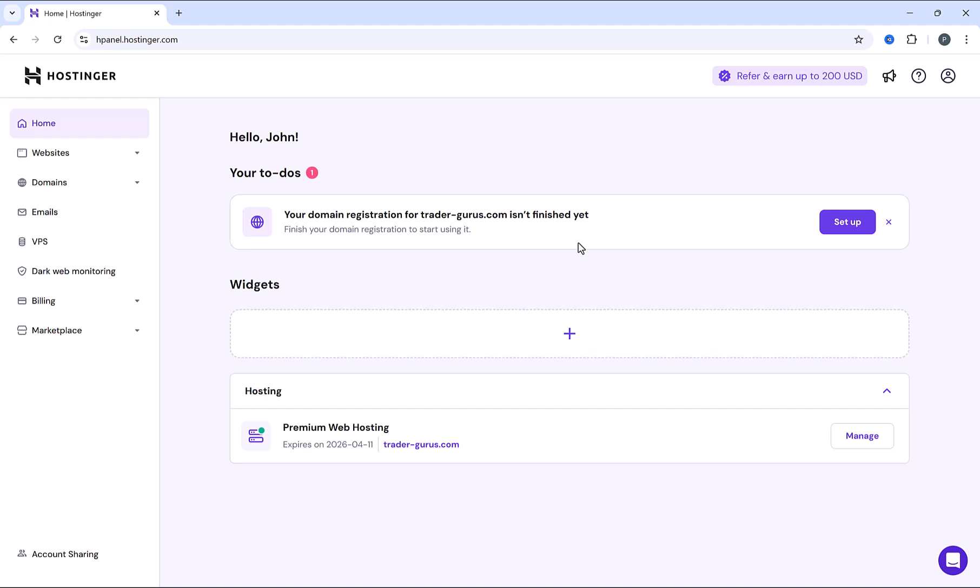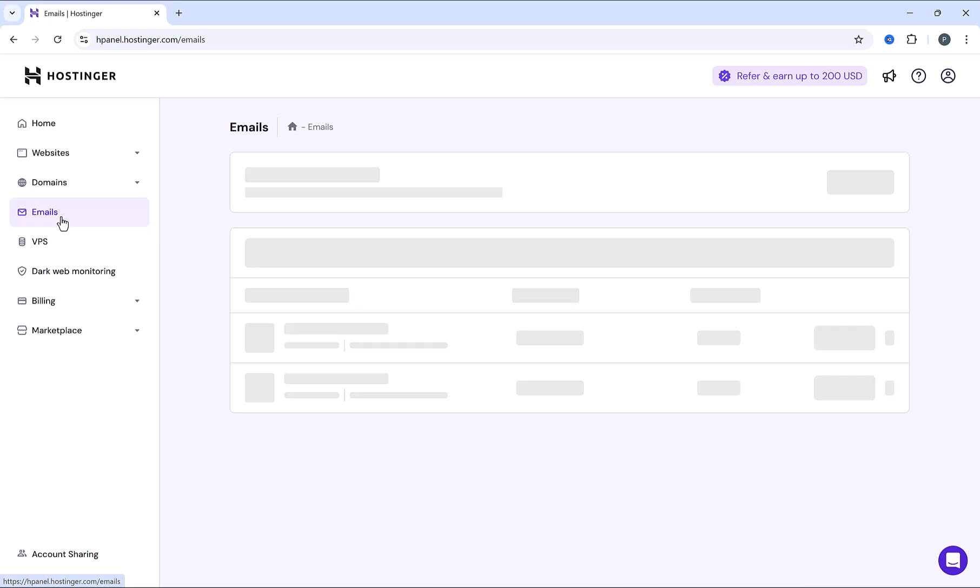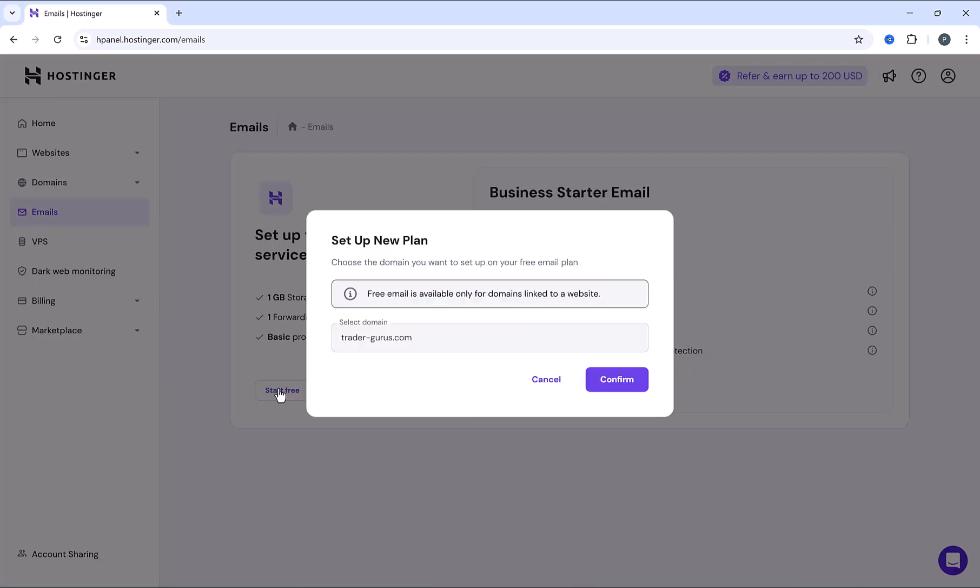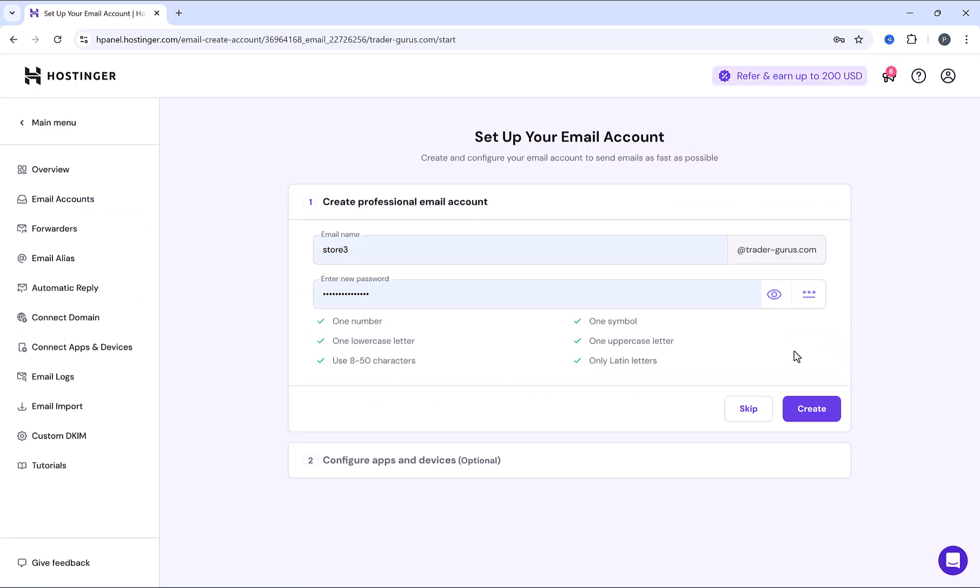Creating business email with Hostinger is very easy. Just simply click up here on emails. And here, we gonna choose set up free email service. Click on start free. Choose your domain here, and click on confirm.